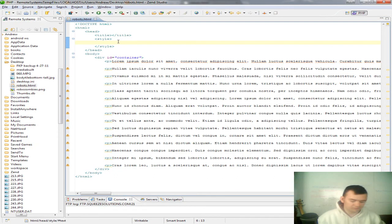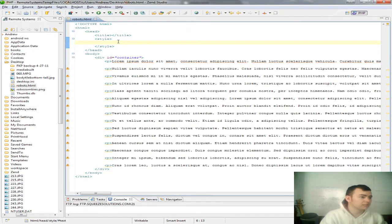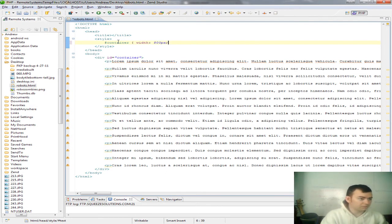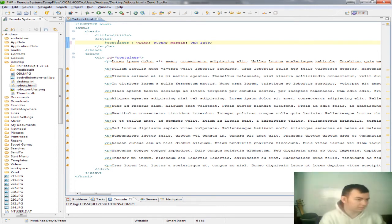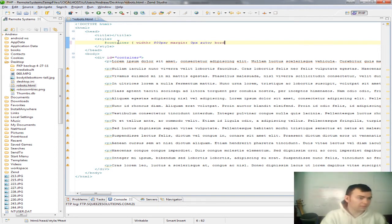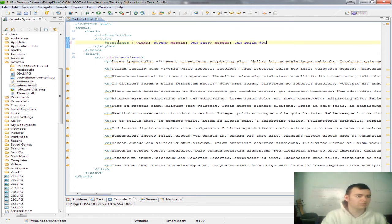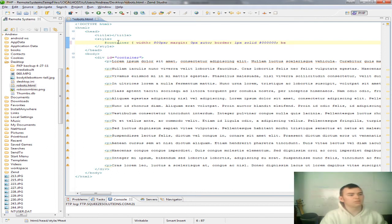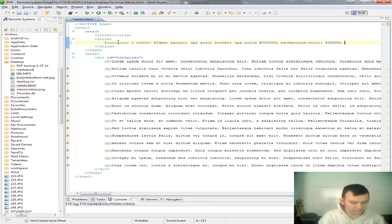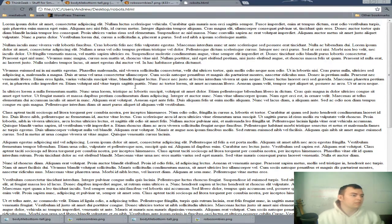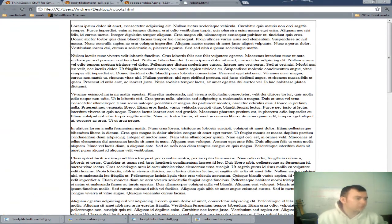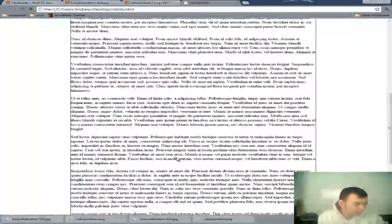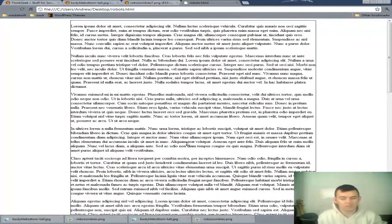So, we'll go back here. And the first thing we want to do is get the container looking like it would on a real website. So, we'll do width 800px, margin 0px and auto. That'll align at center. And then we'll give it a 1px solid border, all black. And we'll give it a background color of white. Ooh, I lost count there. Okay. So, that's the first step.